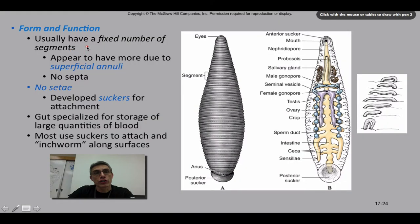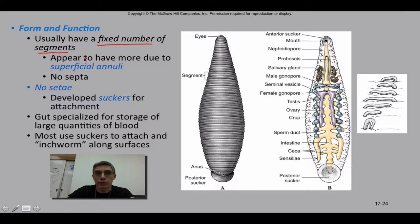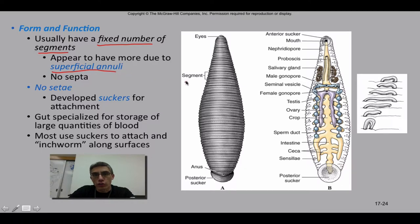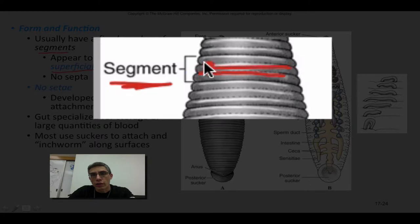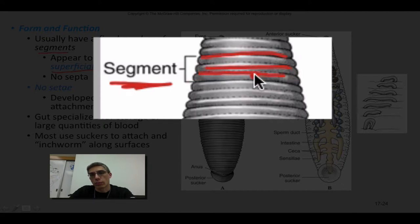In terms of form and function, leeches typically have a fixed number of segments — approximately 34. They do appear to have more segments due to what we call superficial annuli. This segment right here is actually made up of approximately one, two, or three annuli. Those annuli are simply the rings surrounding the animal. All three of these annuli actually make up one segment.